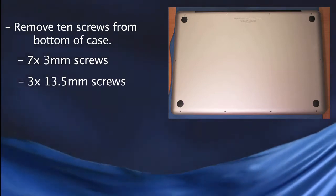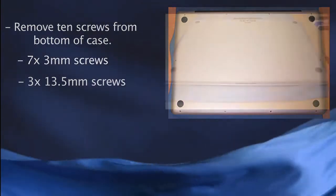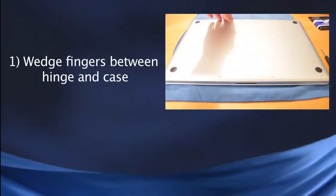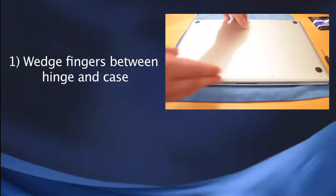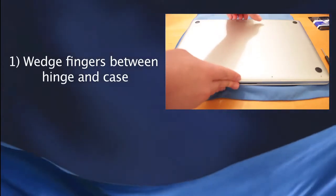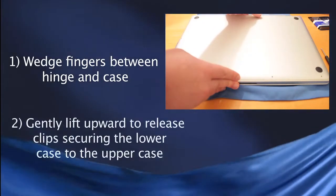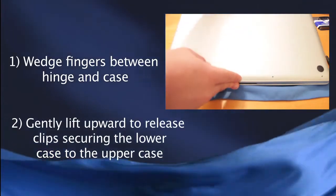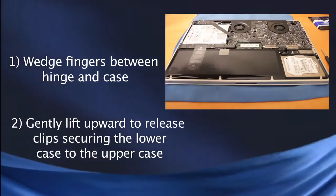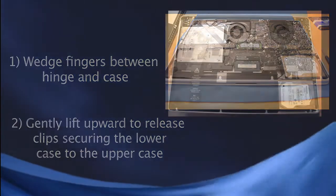Now once you've got all the screws removed, you'll just want to wedge your fingers between the lower case and the vent on the back of the MacBook, and lift upwards which will release the clips holding the lower case to the upper case.